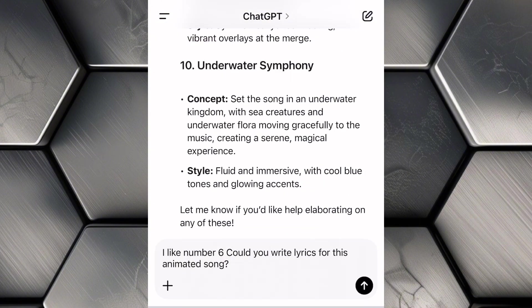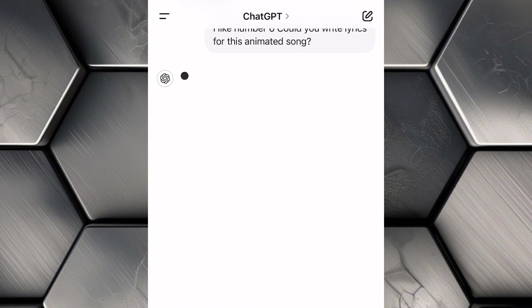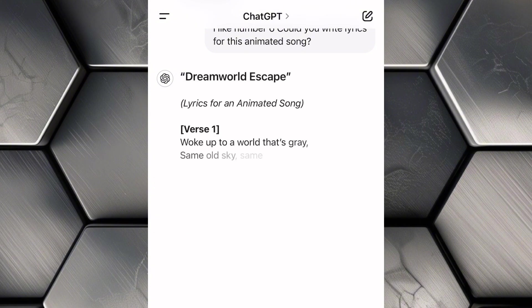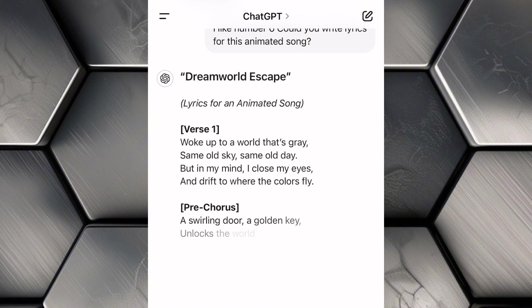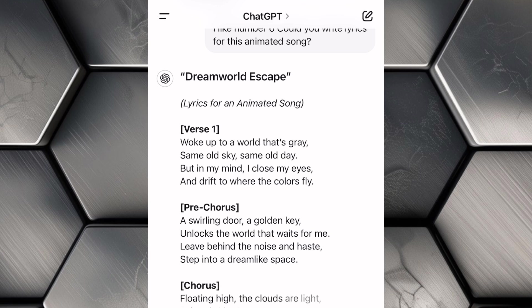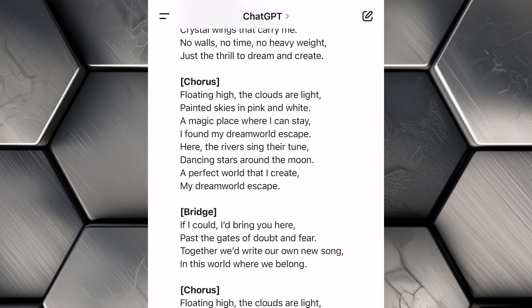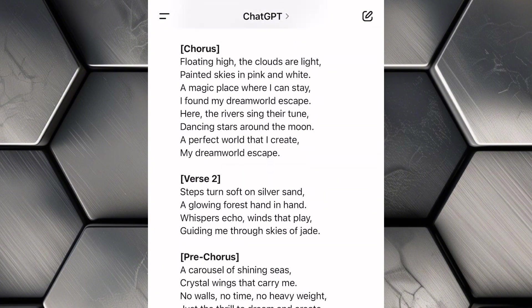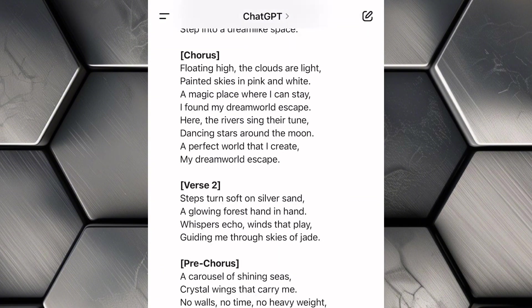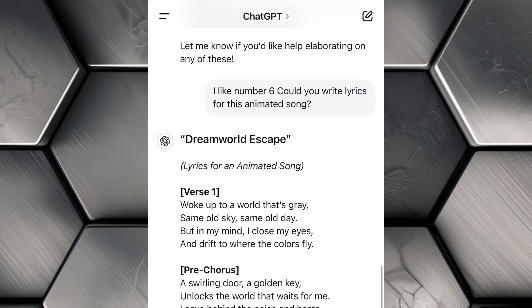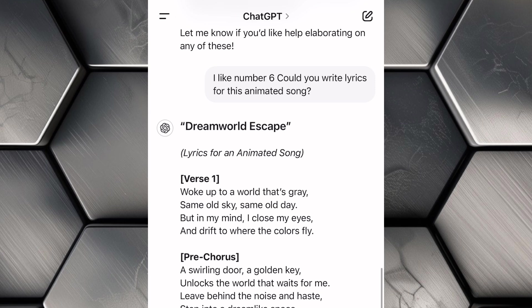Now tell ChatGPT, 'I like Number 6. Could you create a script and write lyrics for this animated song?' and hit Enter. Then ChatGPT will instantly start crafting a beautifully written script with lyrics that fit the concept you chose. It's like having a professional songwriter and scriptwriter at your fingertips. The script and lyrics it generates will be tailored to the concept, making it easy to visualize the scenes and emotions of the song.